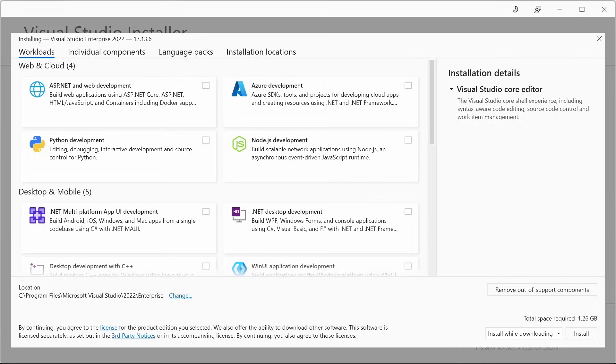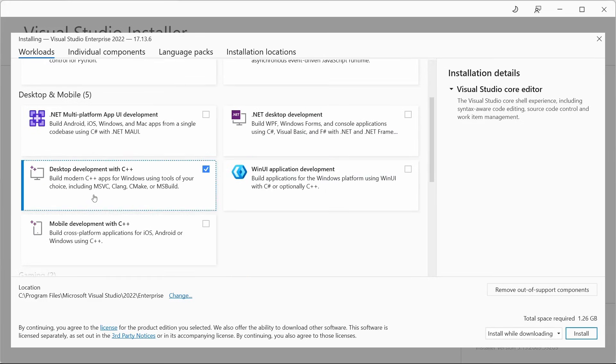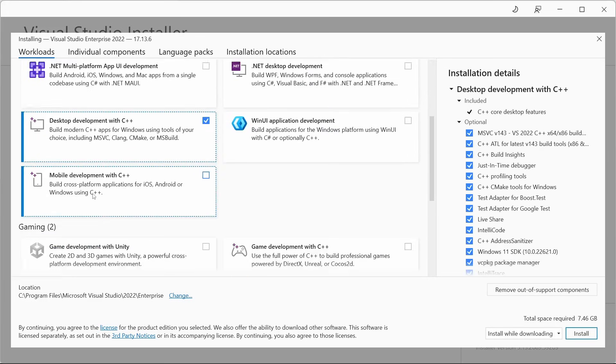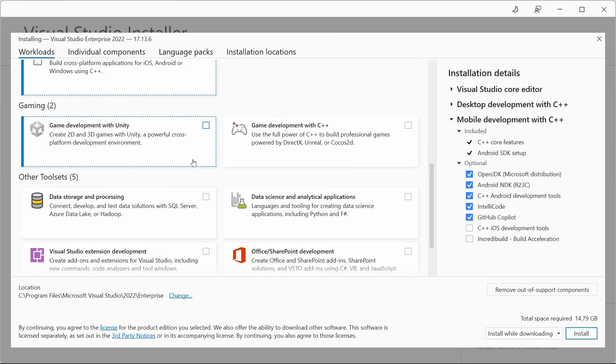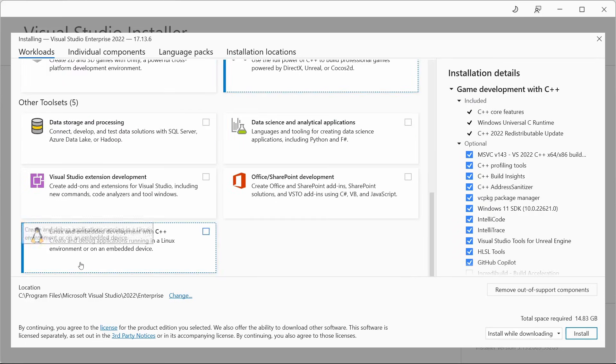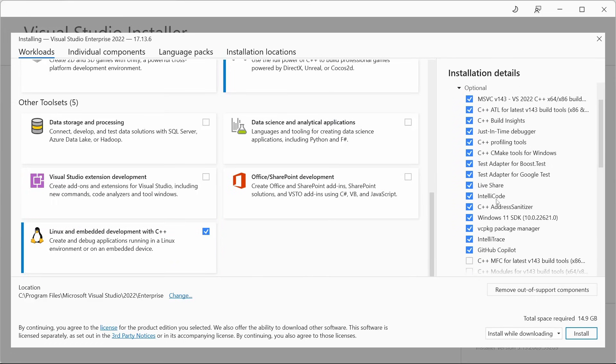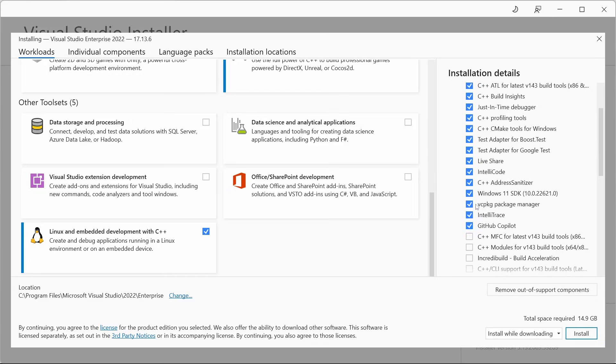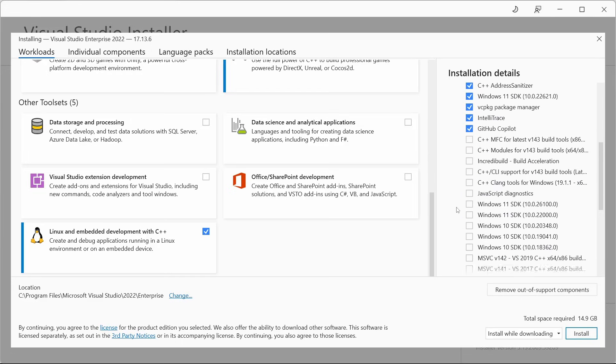Once you've downloaded the installer for your selected version you can pick which workloads you would like to install. These are collections of components such as compilers and SDKs that you might want to use. For C++ you may want desktop development, mobile development, game development, and Linux and embedded development. You may also want optional components down the right hand side such as the vcpkg package manager or different versions of the Windows SDK if you have a particular version you're targeting.